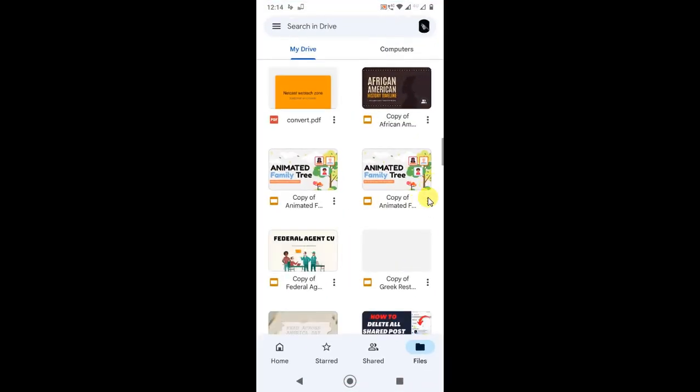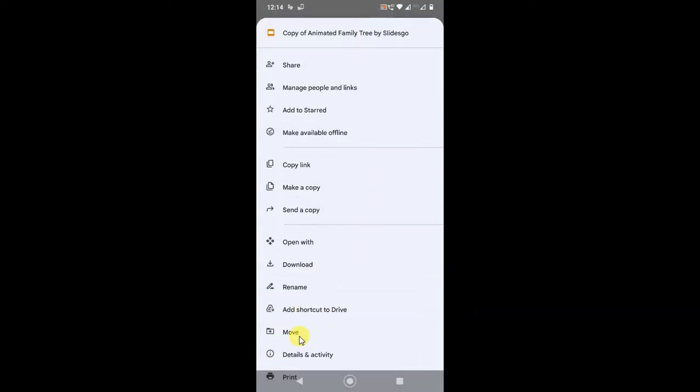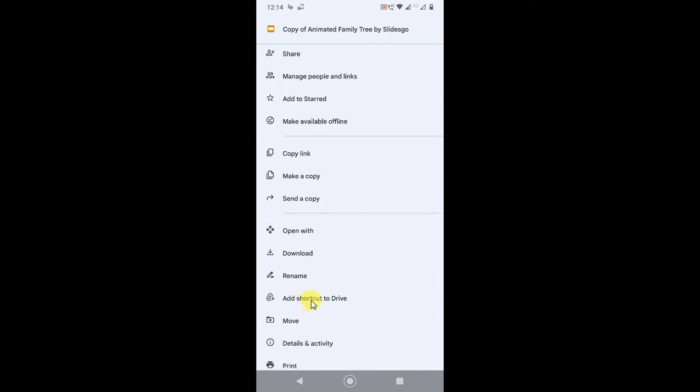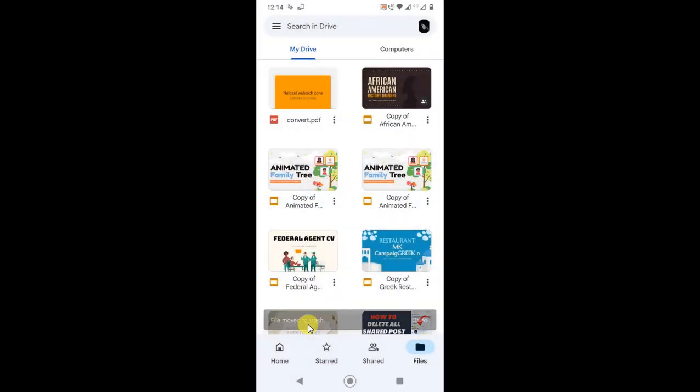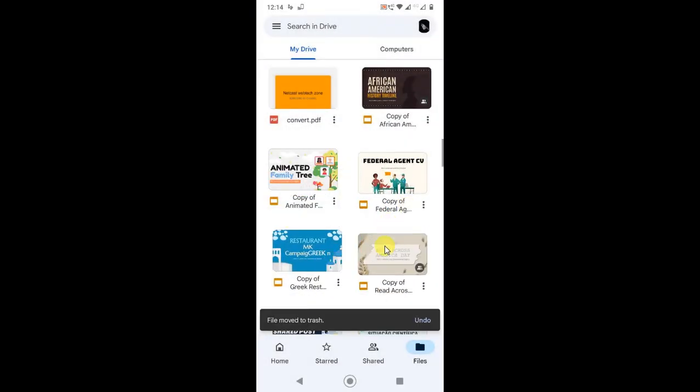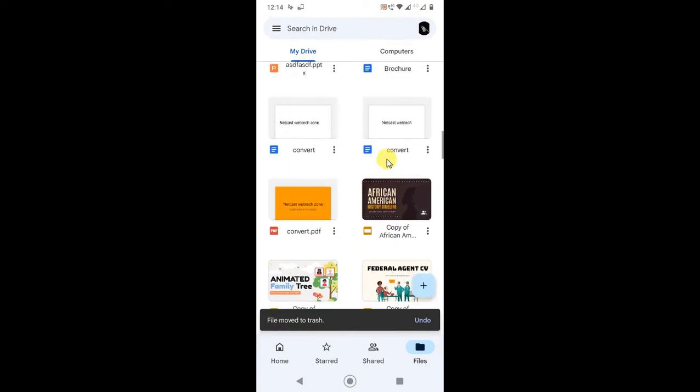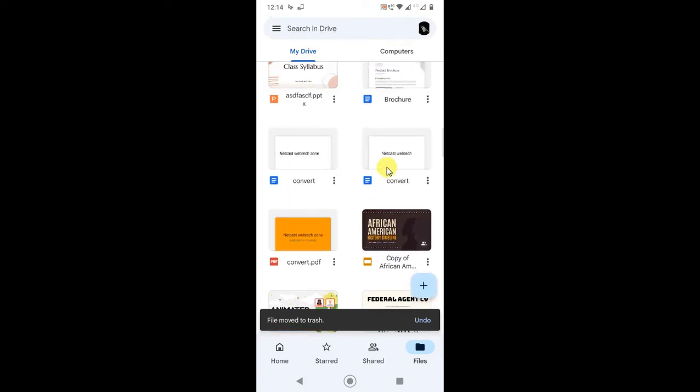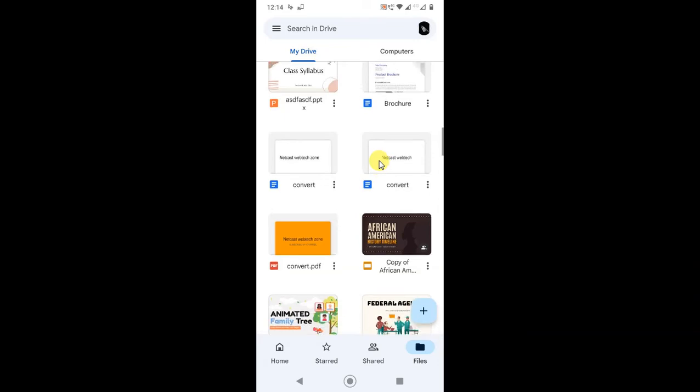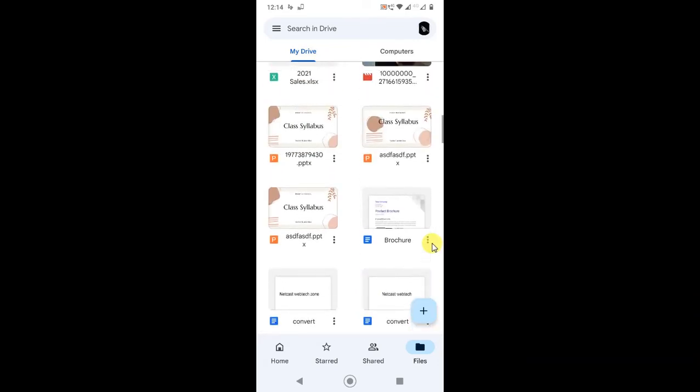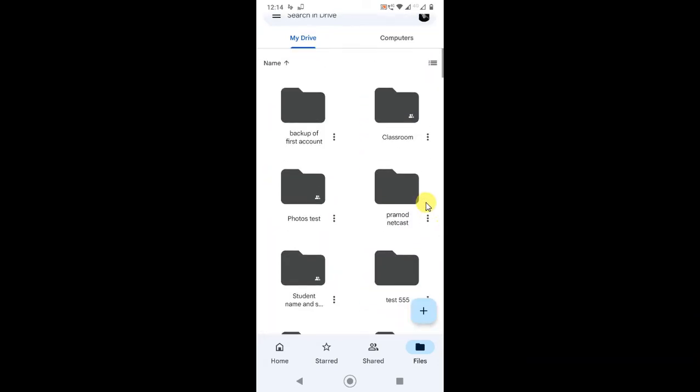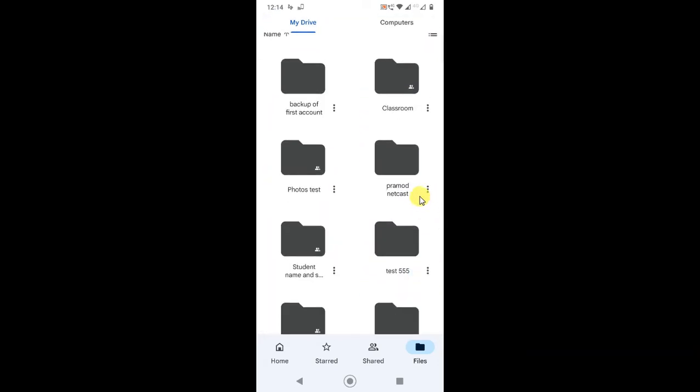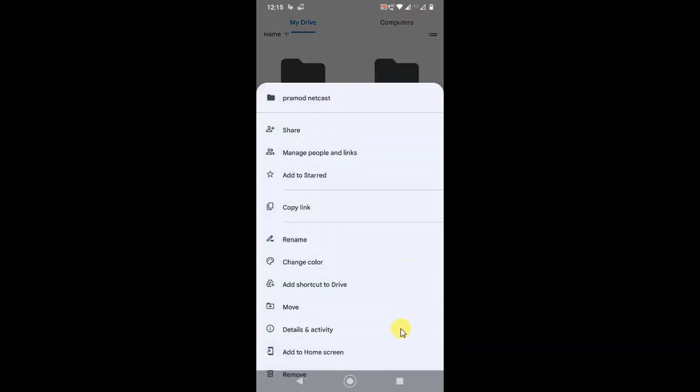Just click on three dot option and you can delete it, remove from here. It will be moved to trash. It will not delete permanently, it will still be there for 30 days. I will show you how you can delete permanently. First delete all unwanted files and documents from here.